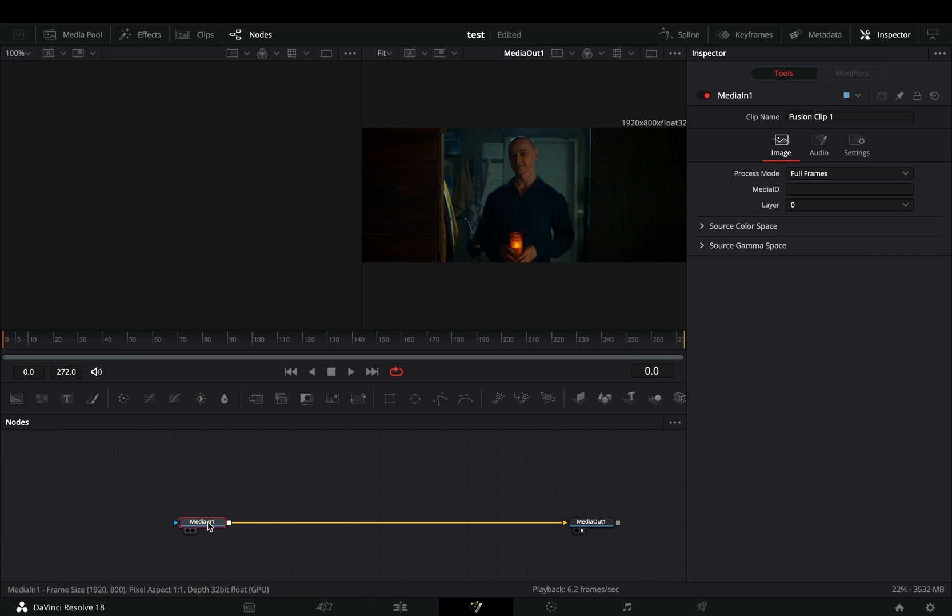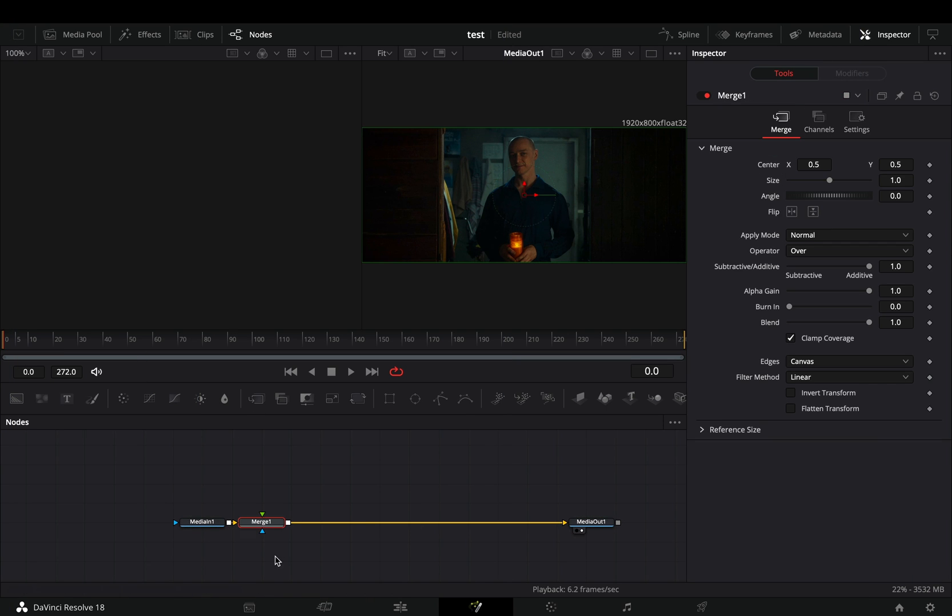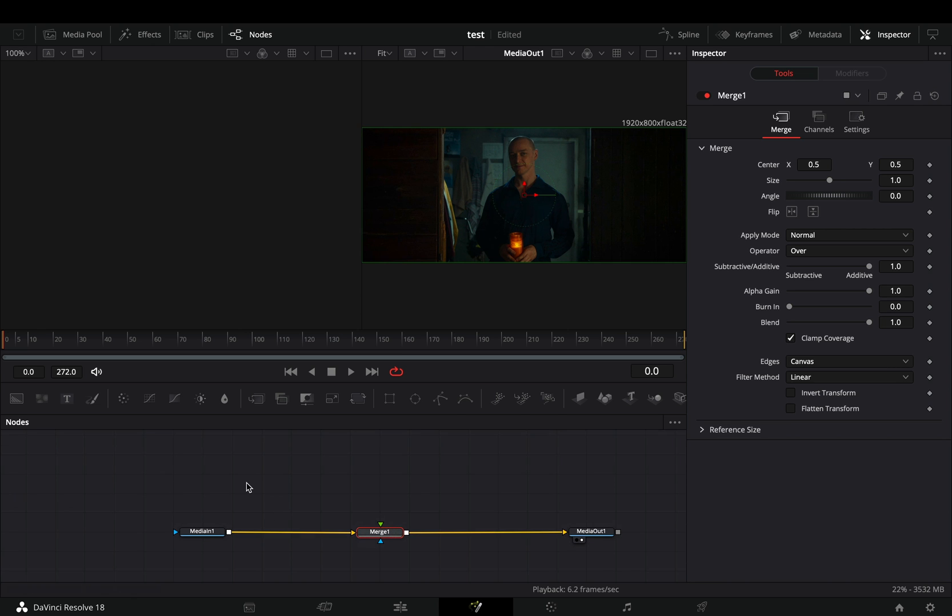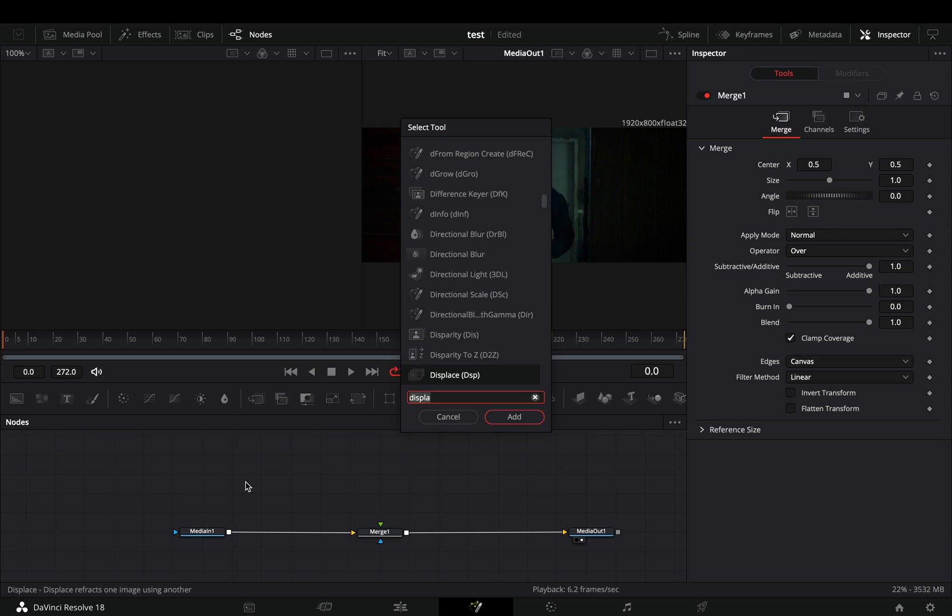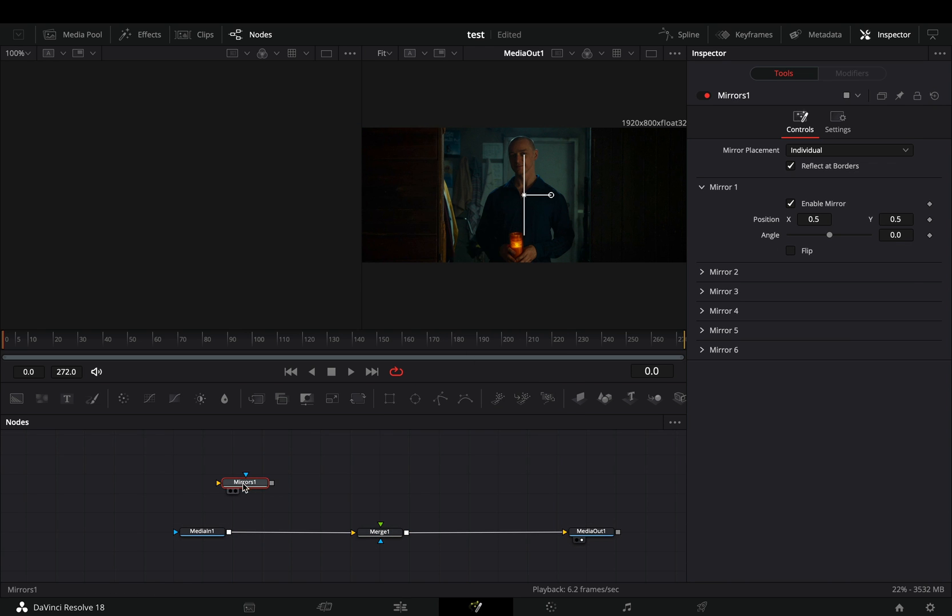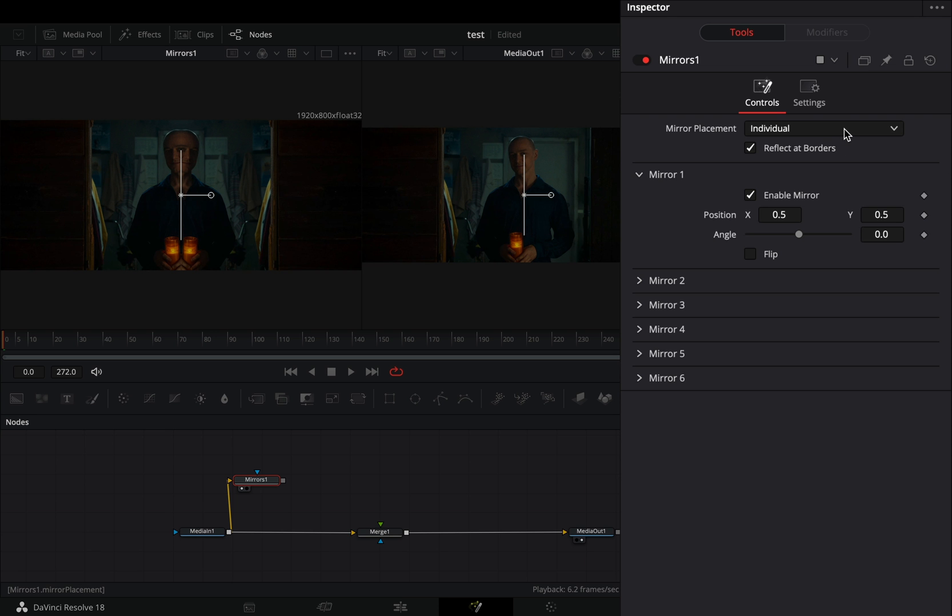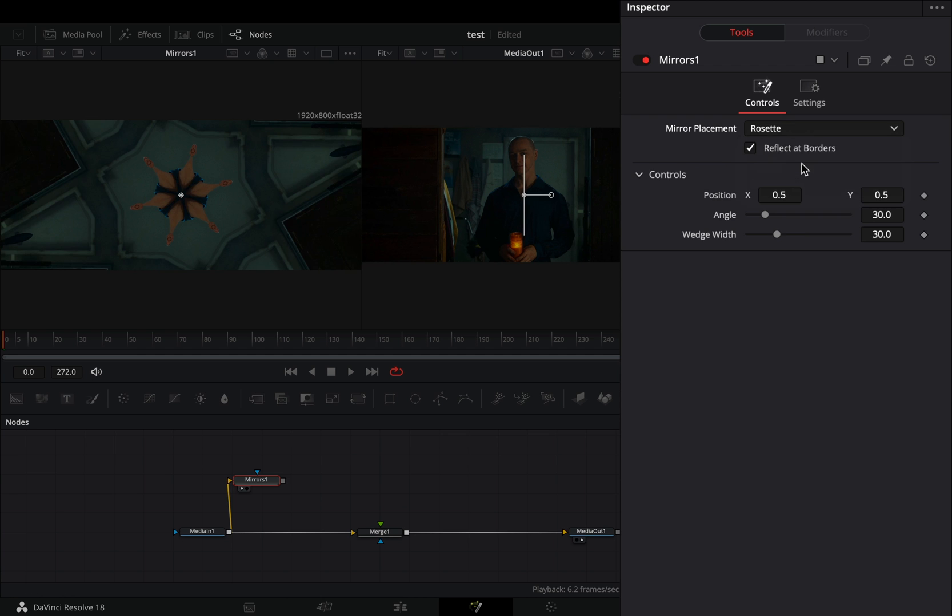Open your clip in the fusion page and add a merge node. Bring a mirror node in empty space, connect your clip to this and change the mirror placement to rosette.